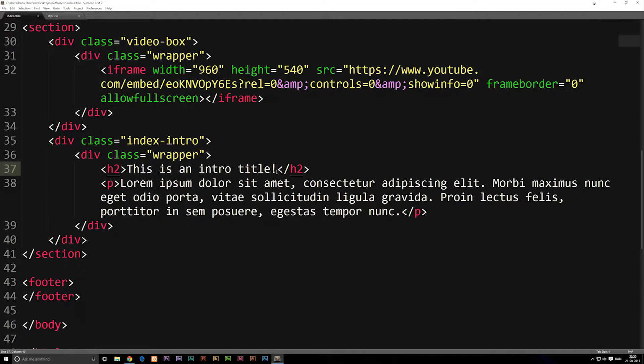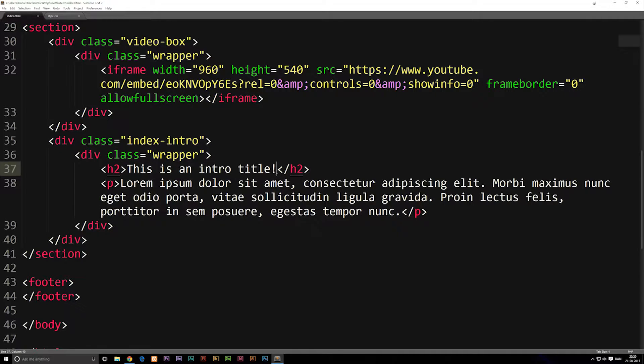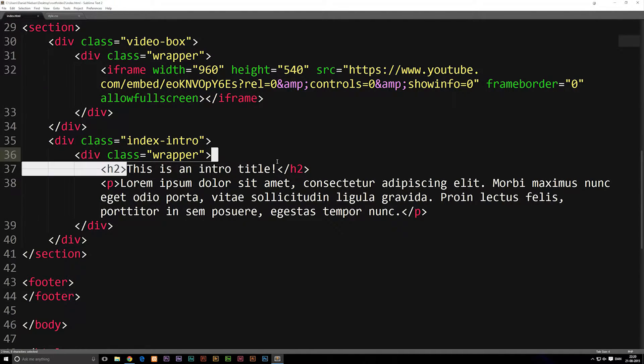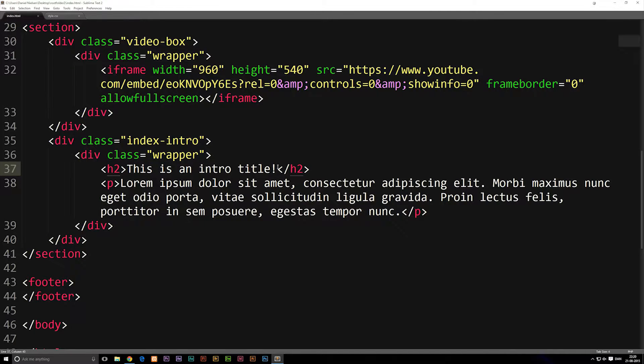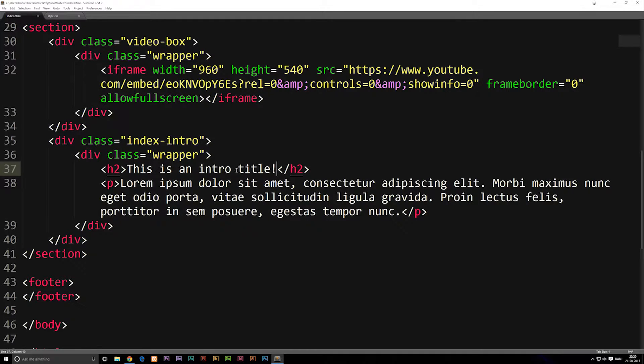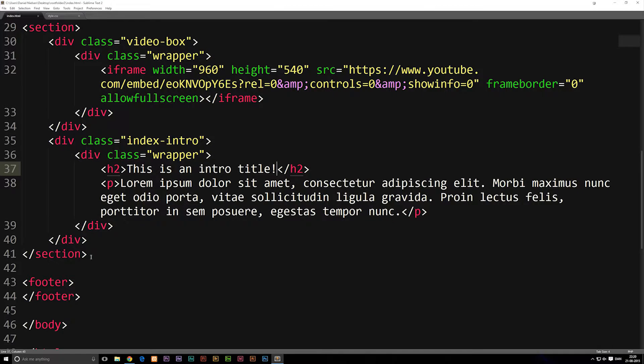So in this episode, we're going to talk about HTML symbols. Sometimes when you have a piece of text inside your code, you might want to type some kind of special character or special symbol, and once you refresh the browser, it doesn't actually show it. So there's a way to get around this using HTML symbols.